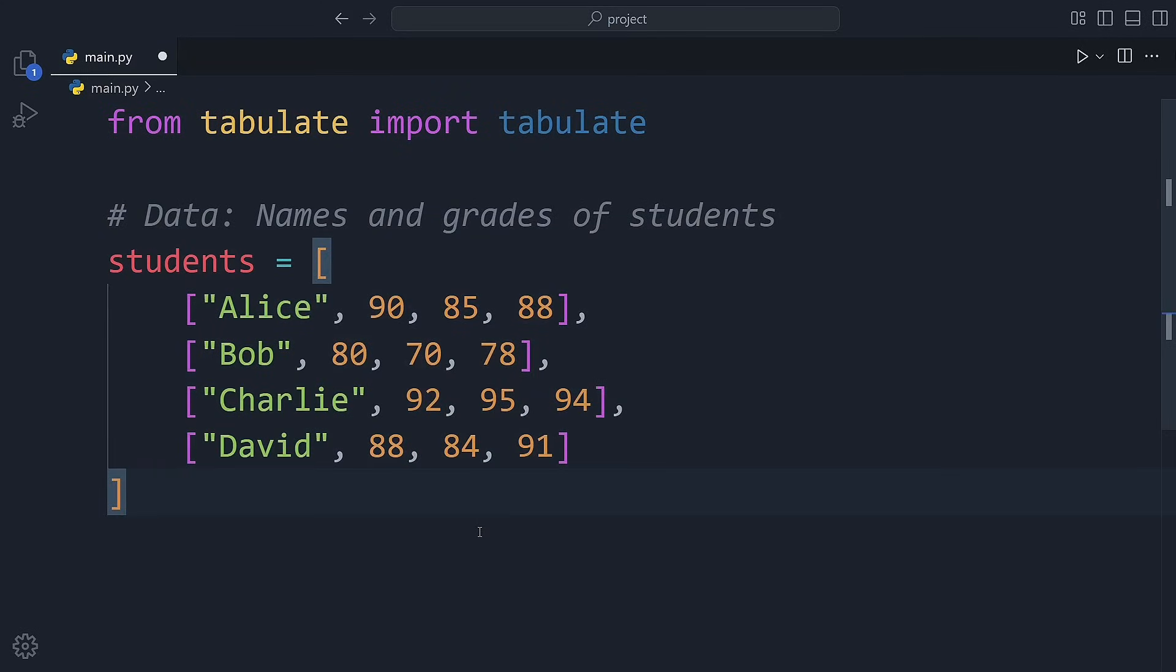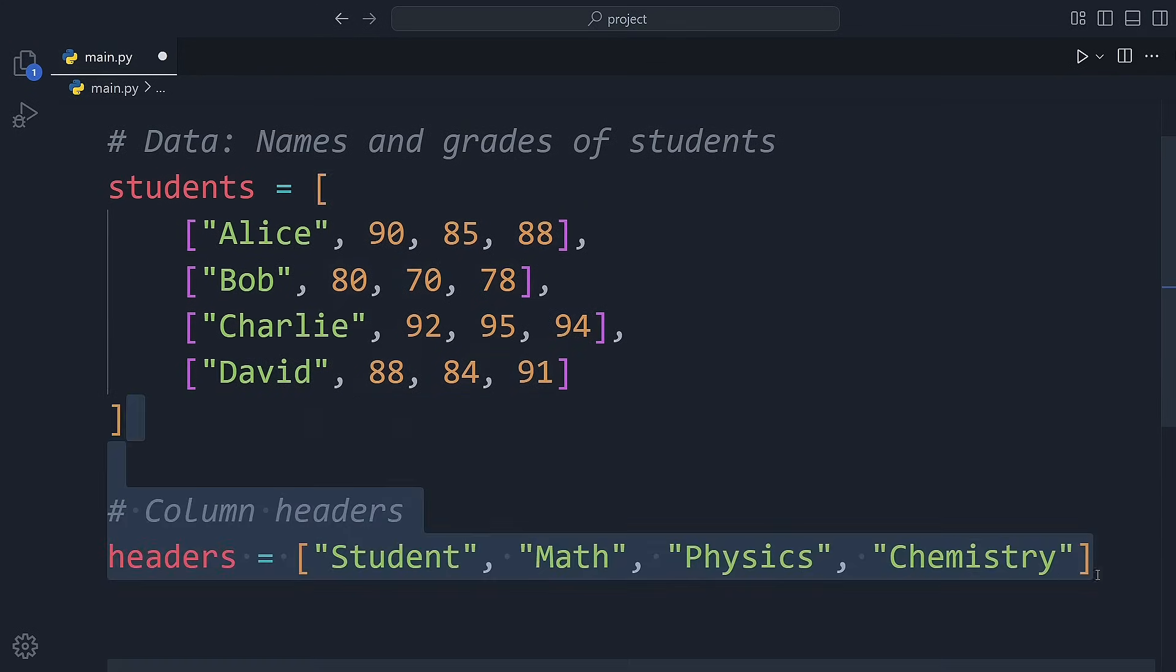Tabulate is perfect for displaying data in a more readable and organized way, whether you're working with a small data set or something larger.